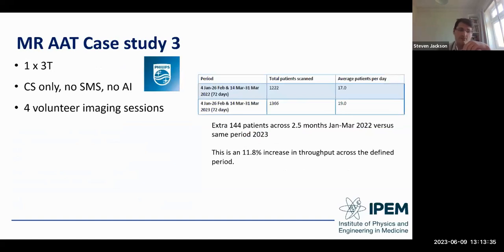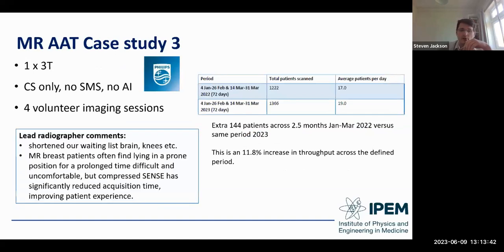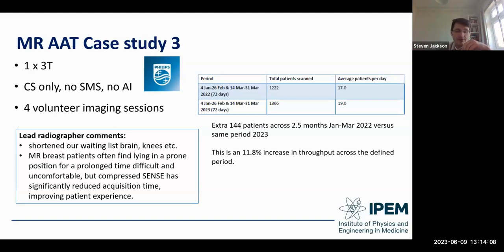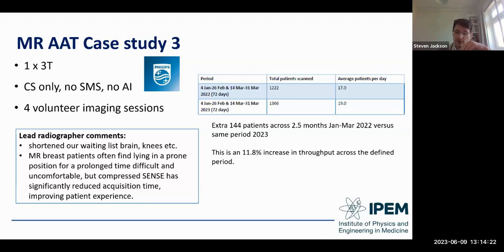A hospital with one Philips 3T with a Compressed Sense license — no SMS, no AI — ran four six-hour volunteer imaging sessions. After implementing new protocols and reducing imaging slot times, they were able to scan an additional two patients per day, comparing the first quarter of 2022 with the first quarter of 2023, equating to an 11.18% increase in throughput. Comments from the lead radiographer: they are ahead on their waiting list for brains and knees. A specific example: breast patients who find lying prone for prolonged periods very difficult have benefited significantly, as Compressed Sense has reduced acquisition time and improved patient experience, especially for those returning annually for screening.